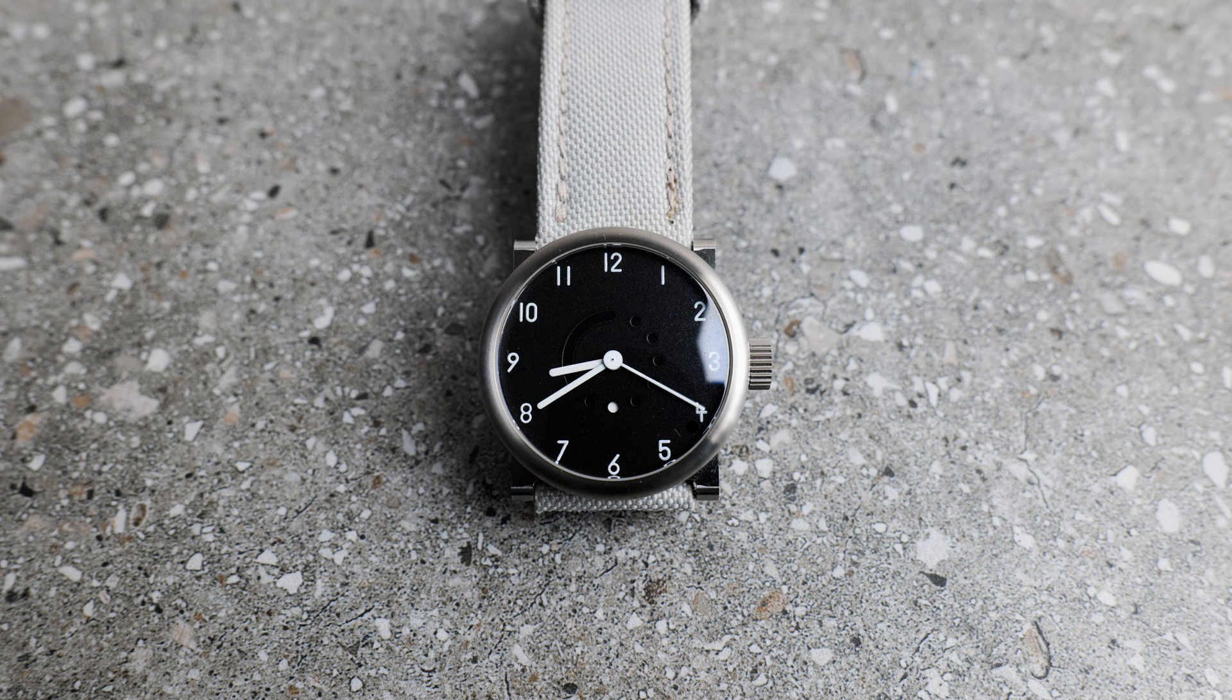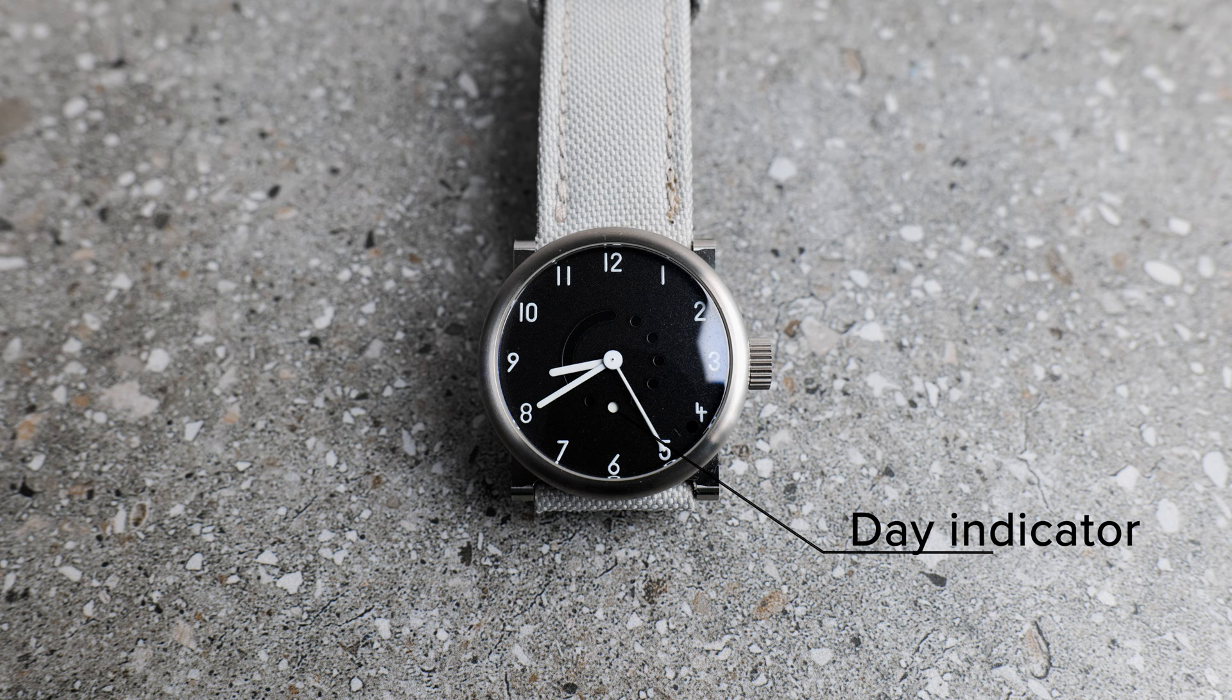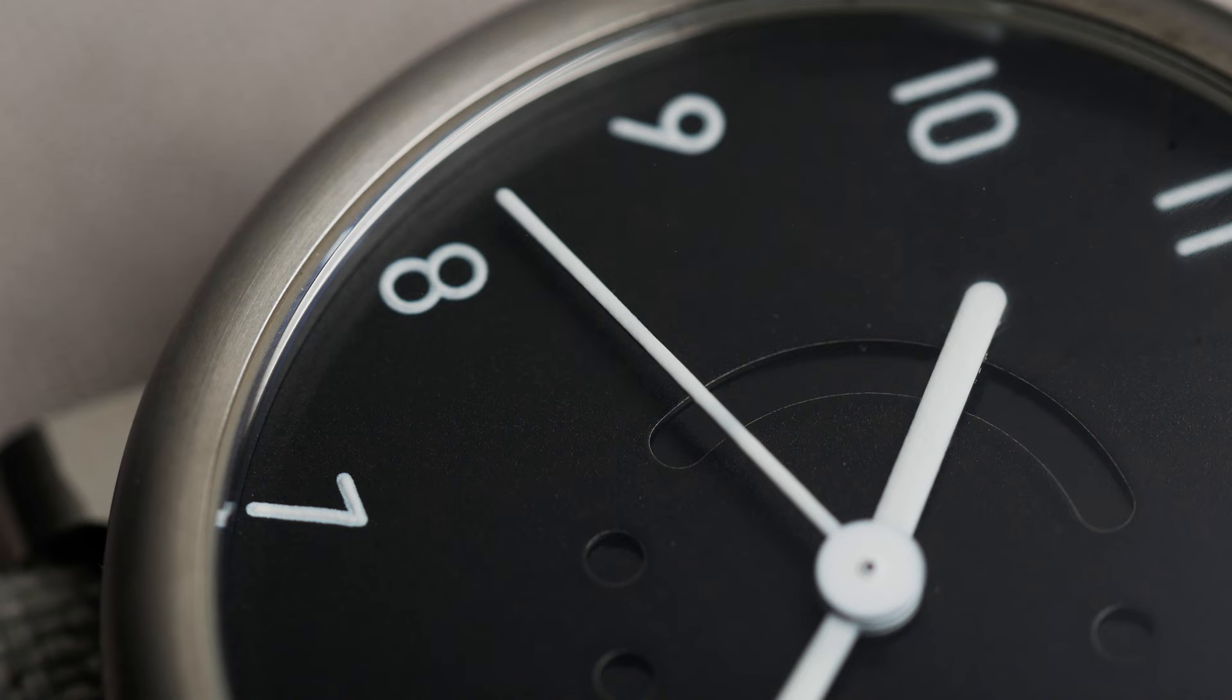What makes this watch different from other watches powered by the same movement is that it features a day indicator rather than a date. So now, let's go to what I like about the watch.